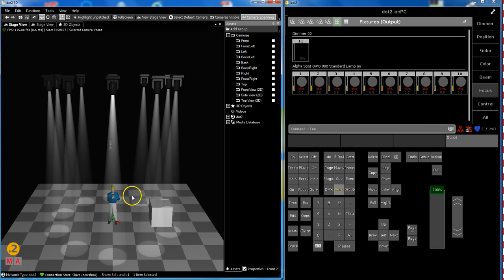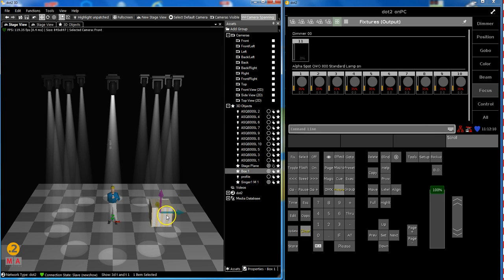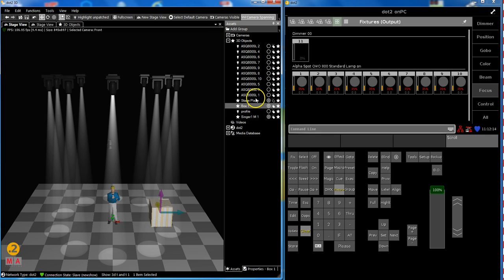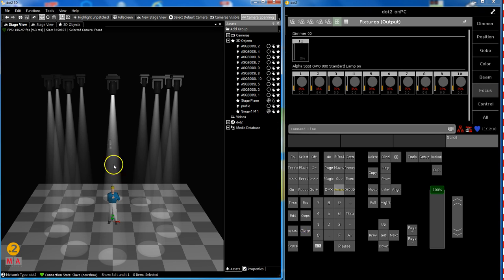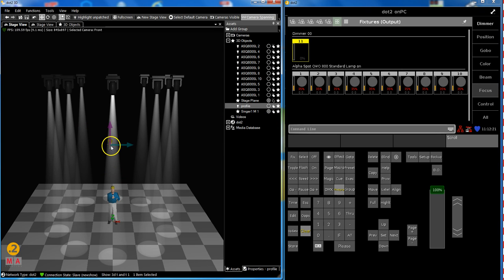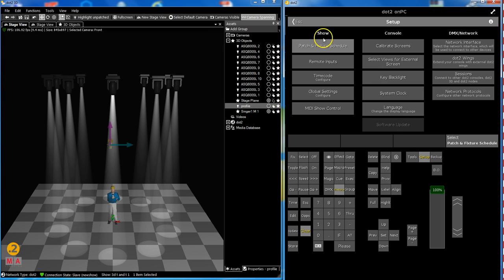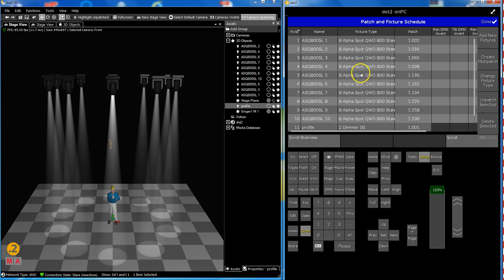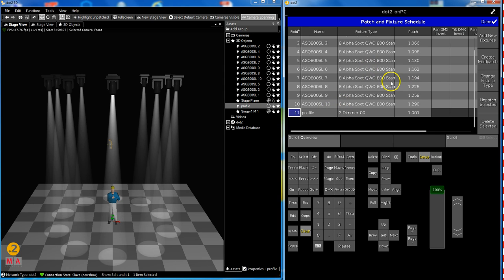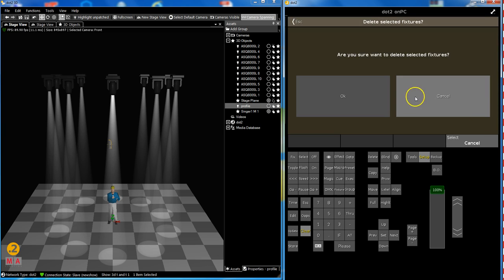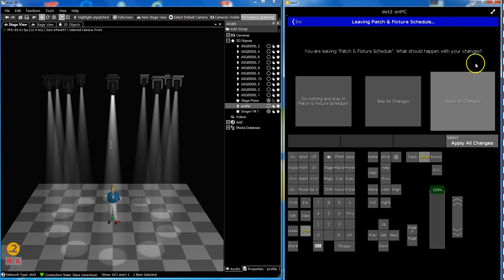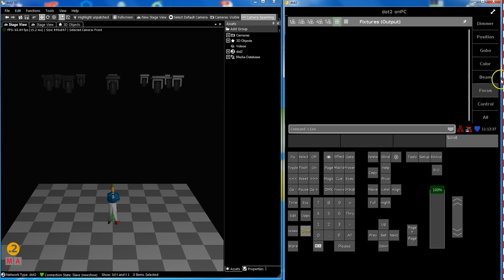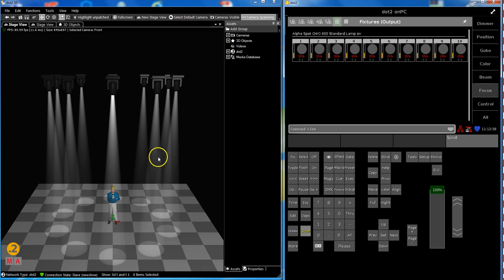First of all I would like to clean up a little bit my show file. We don't need this box anymore. So 3D objects and the box, right mouse click, delete box one. I also don't need this little profile dimmer anymore. This one I have to remove or delete in the console. Select this one, delete selected. So a little clean up.